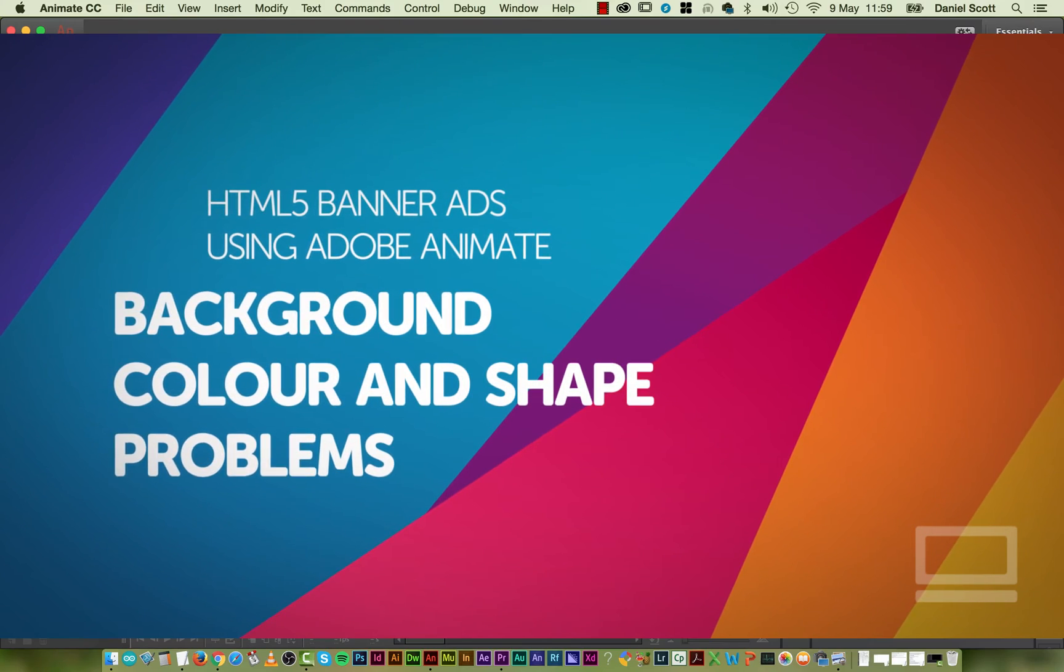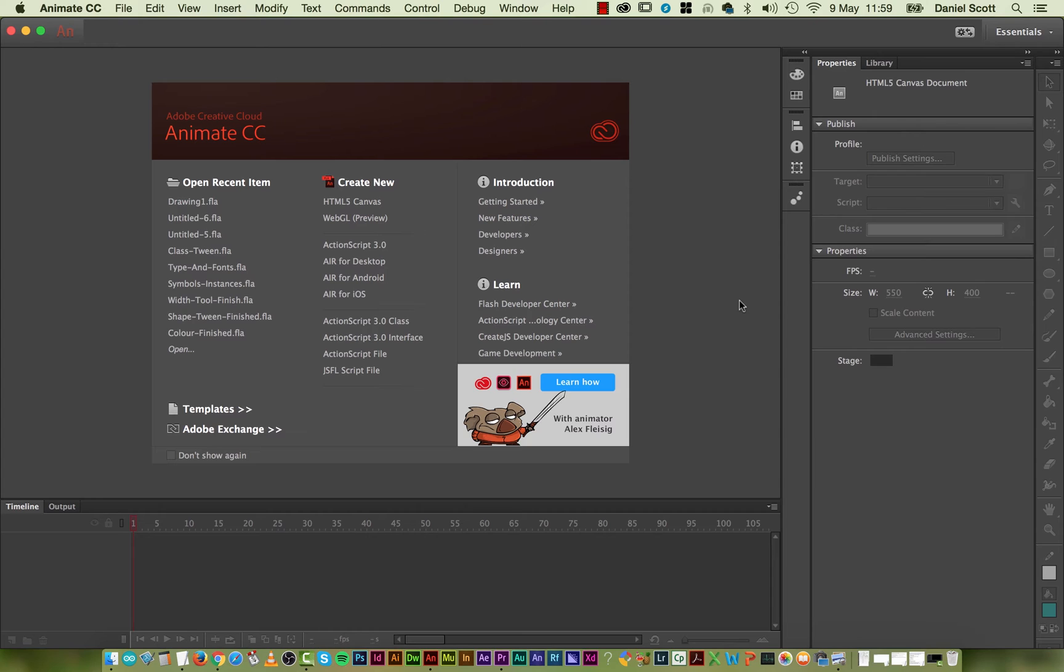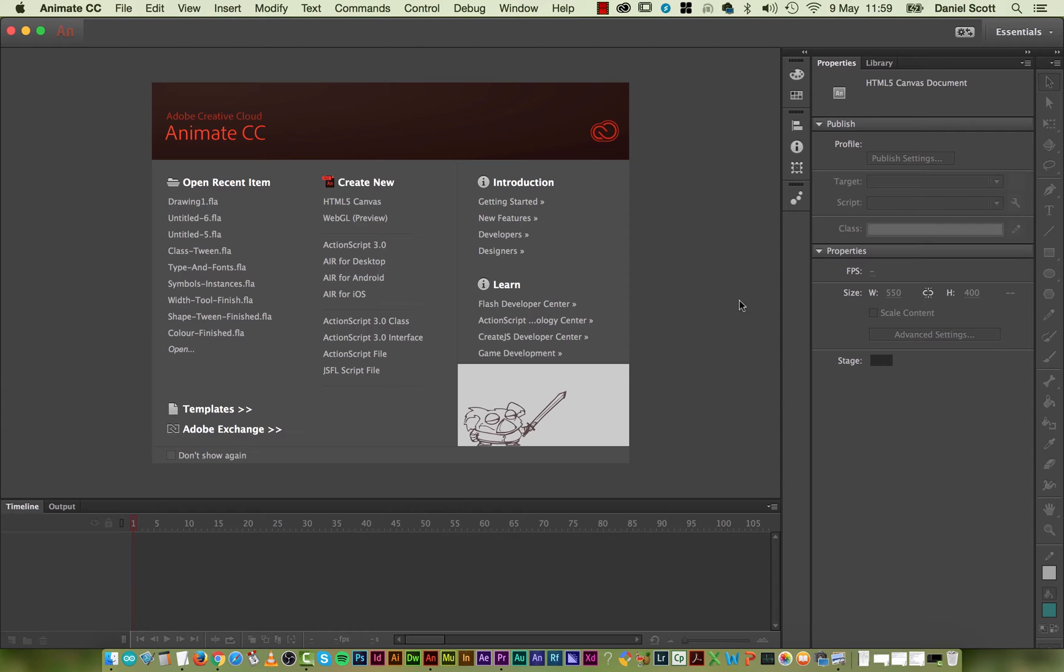All right, this video is all about changing the background color and then learning about shapes and drawing basic shapes. Now you'd be inclined to skip this one because it seems quite basic, but there are some issues when it comes to Flash and the way it draws objects that you should probably check out.